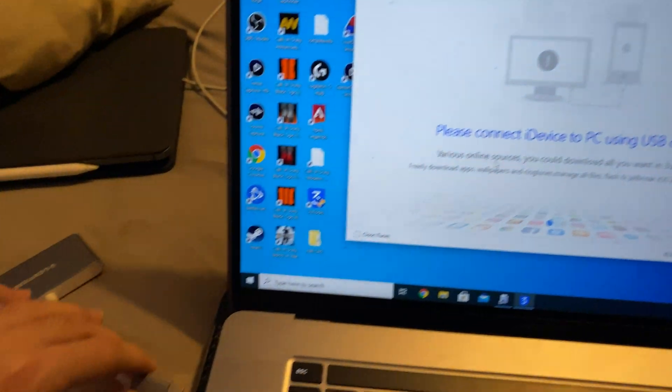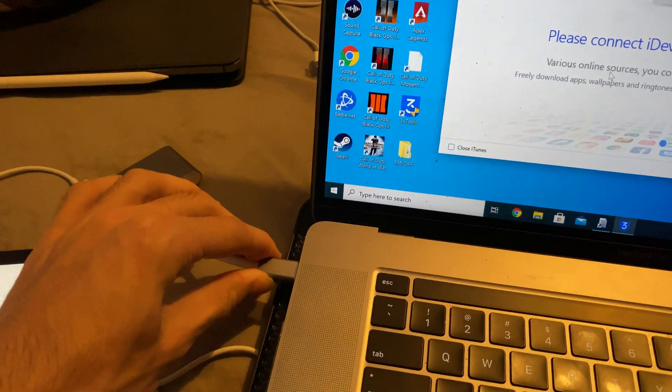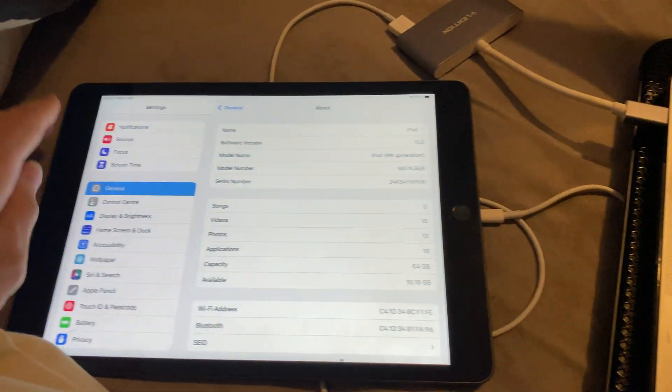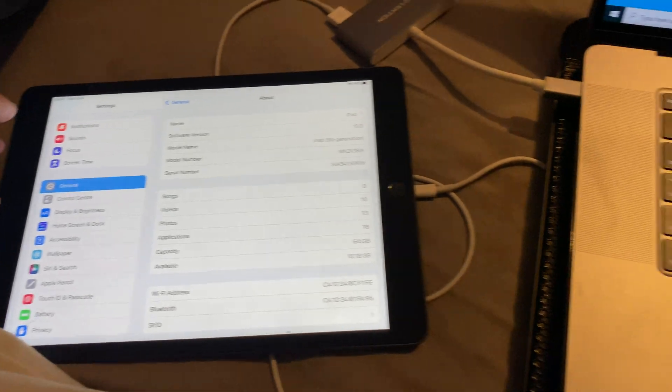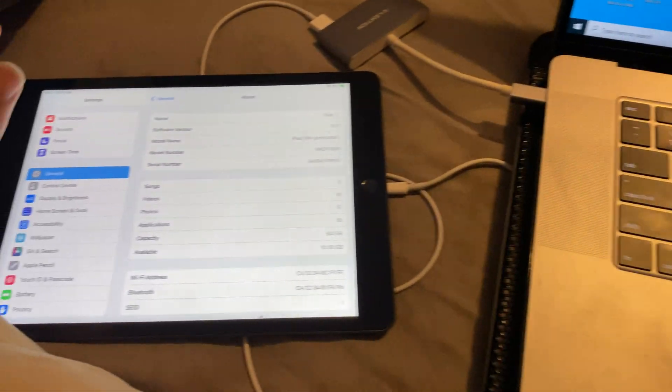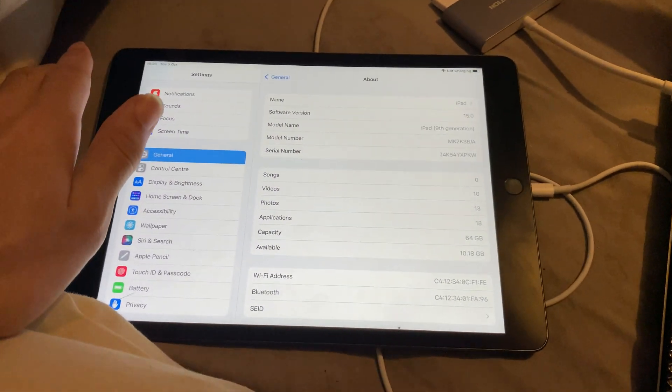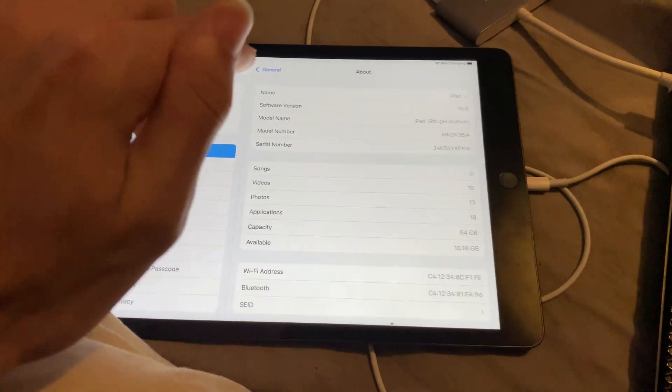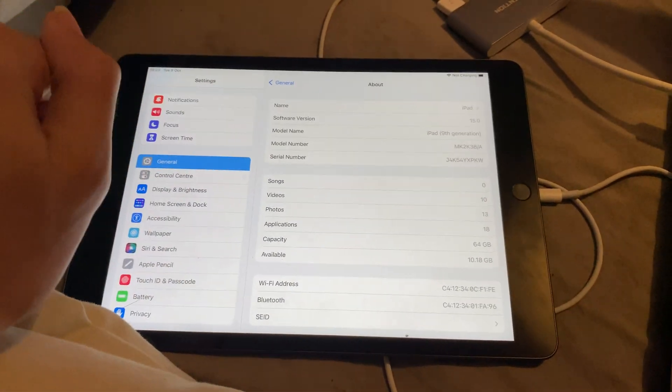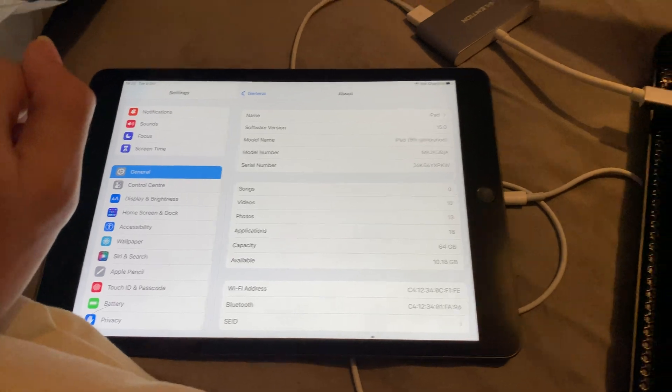Once you've done that, let's open up 3uTools right here. Now we just want to connect our iPad 9 to the computer. If you're asked to trust any connections, just click on trust and enter in your passcode.